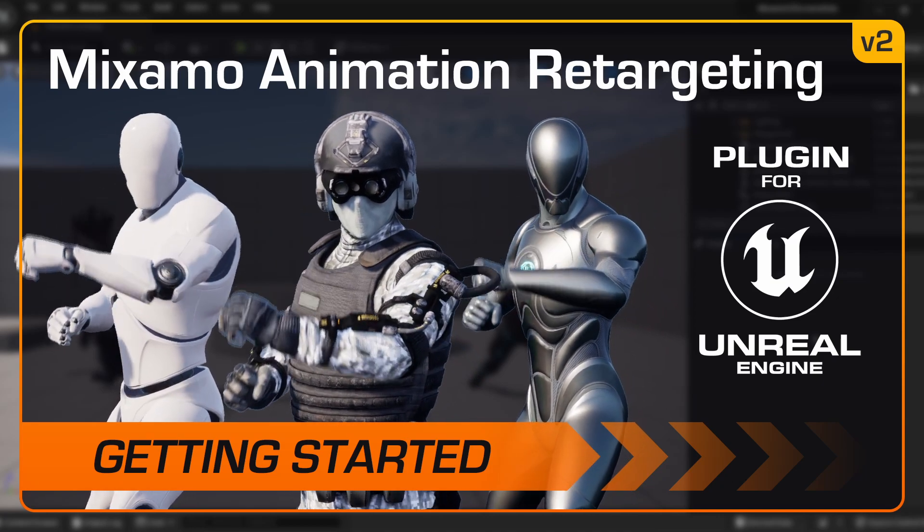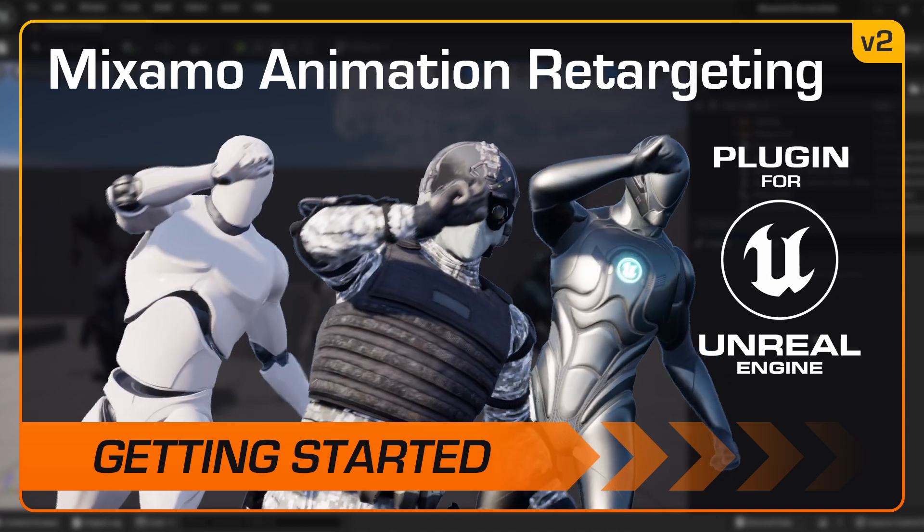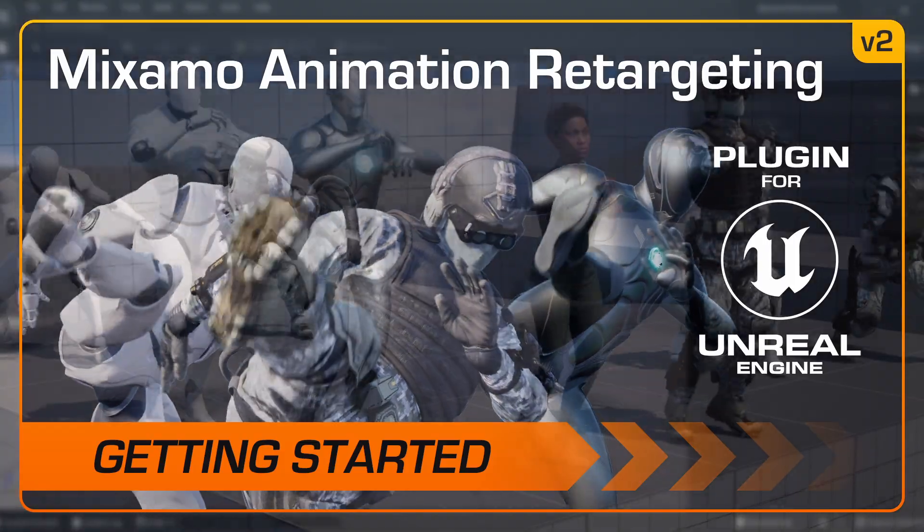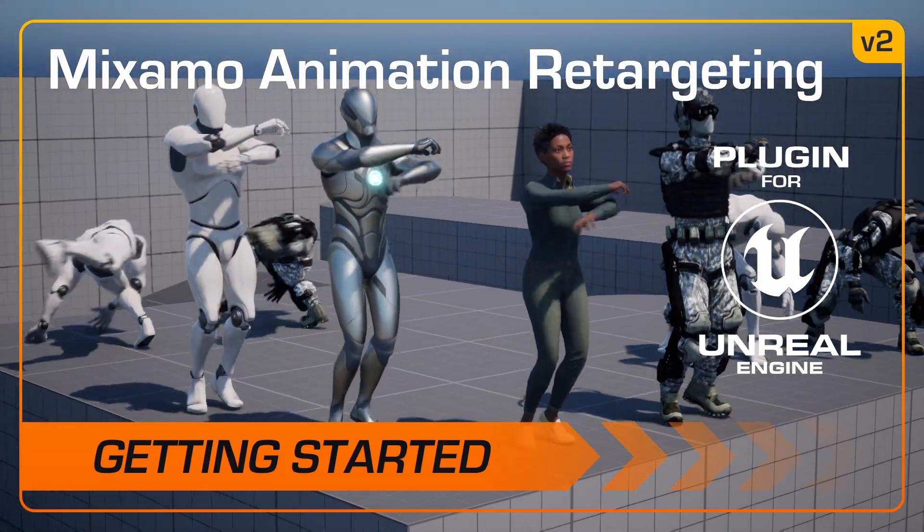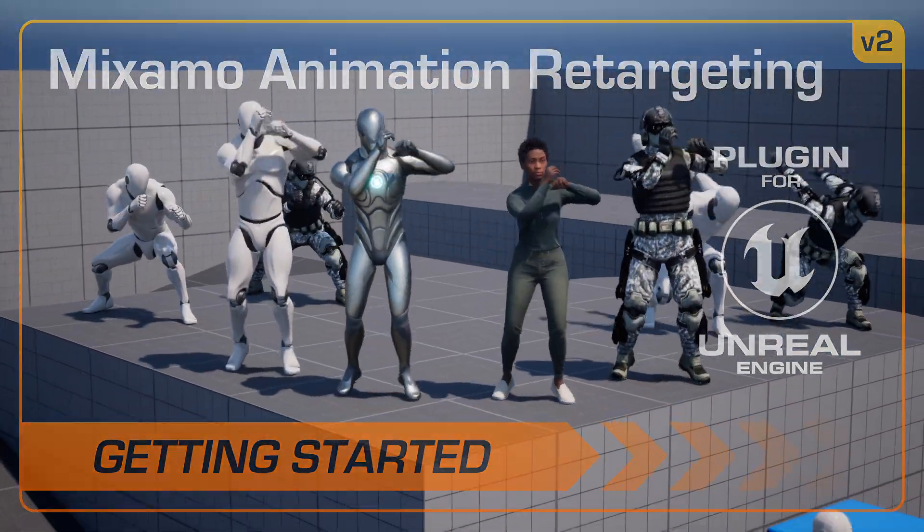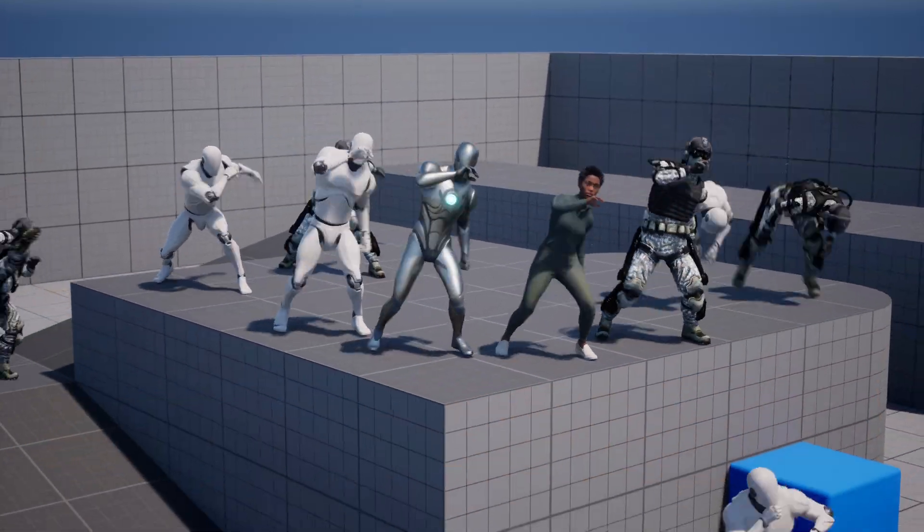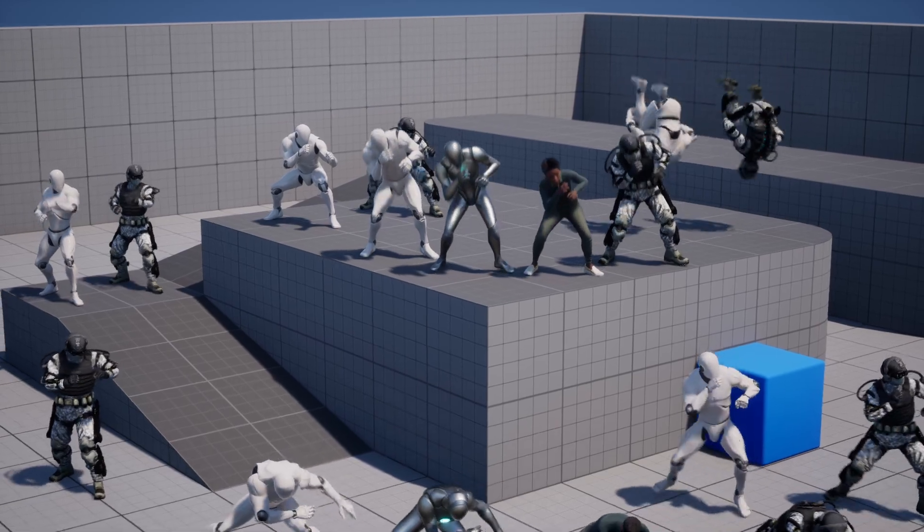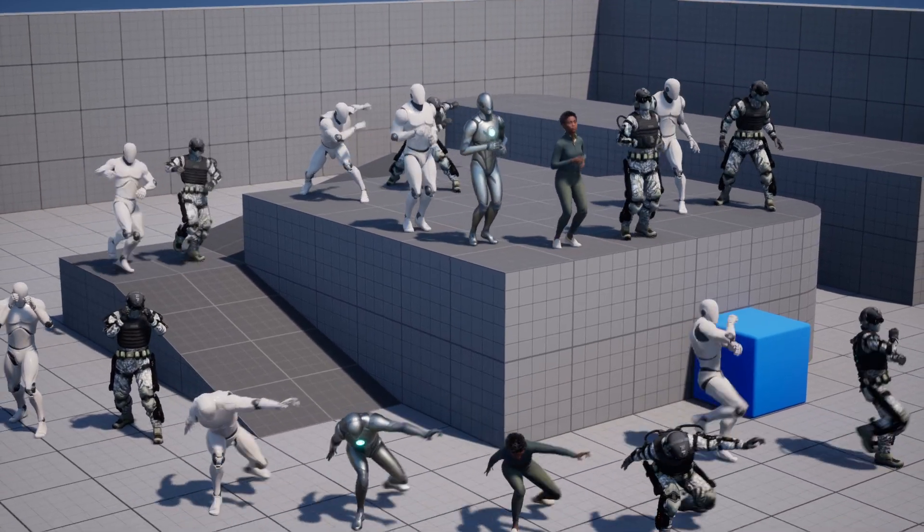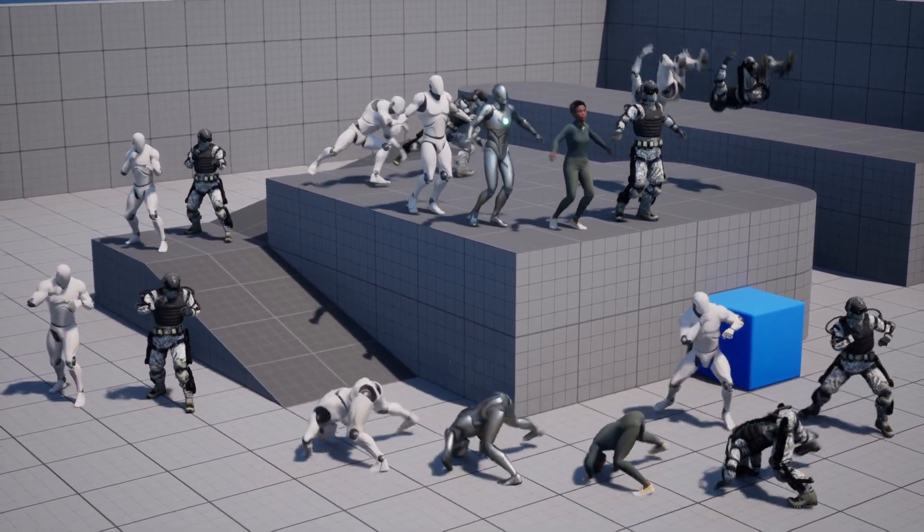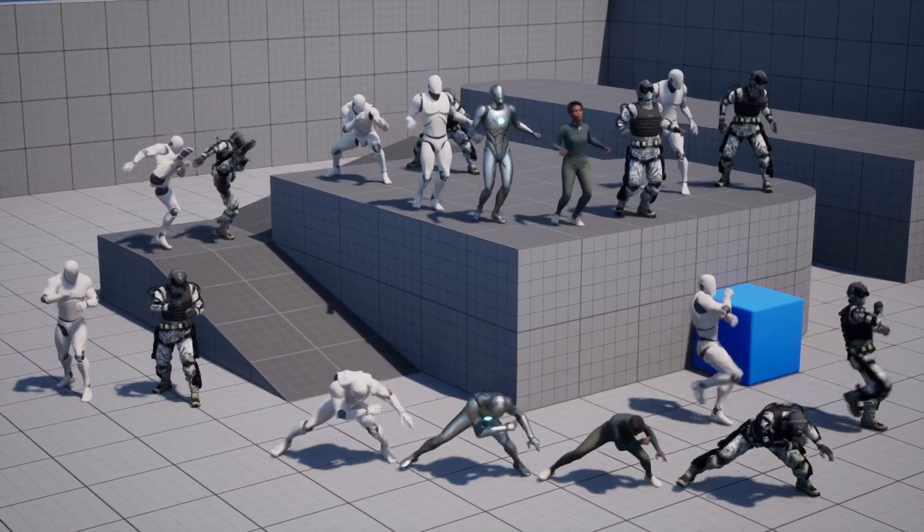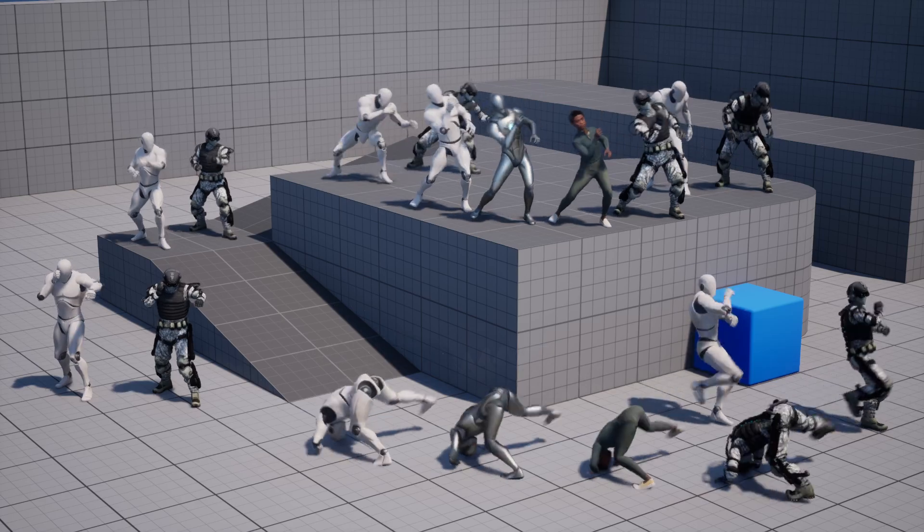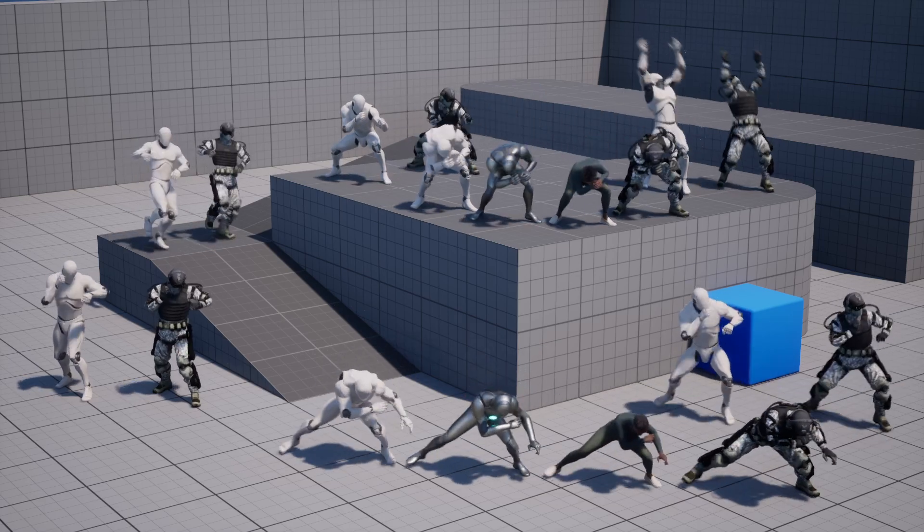In this tutorial, we'll demonstrate how to use the Mixamo animation retargeting plugin to quickly and easily retarget any Mixamo asset in Unreal Engine 5. You can get the plugin on the Unreal Engine Marketplace. Follow the link in the video description below.